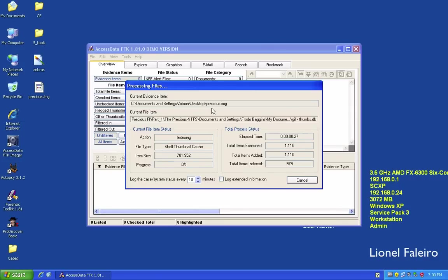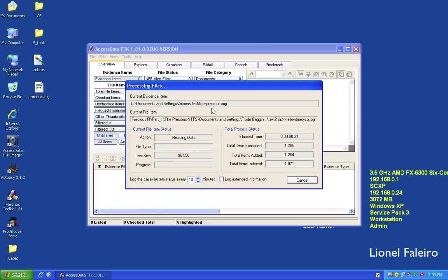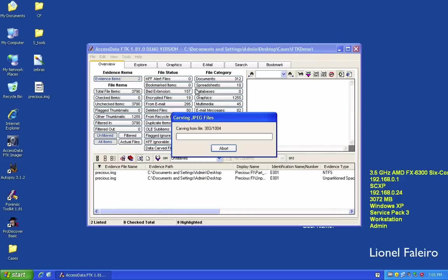I'll let the processing finish and get back to you. Right now it is performing data carving on various files — finding JPEG files, BMP files, PNG files, and more.